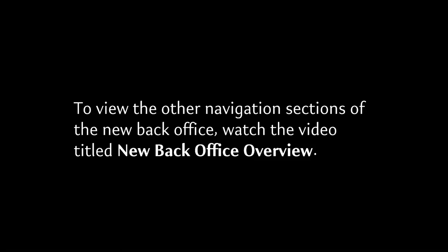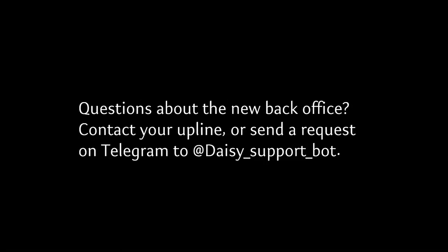To view the other navigation sections of the new back office, watch the video titled New Back Office Overview. If you have questions about the new back office, be sure to contact your upline or send a request on Telegram to @daisy_support_bot.